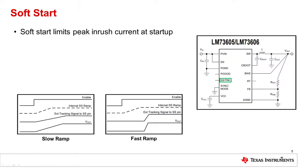Internal soft start is implemented on all of our new wide VIN devices. This feature is used to allow the device to directly power sensitive downstream devices, such as sensors and MCUs, and this is because soft start is limiting the inrush current at startup, as well as eliminating the overshoot at the output voltage.